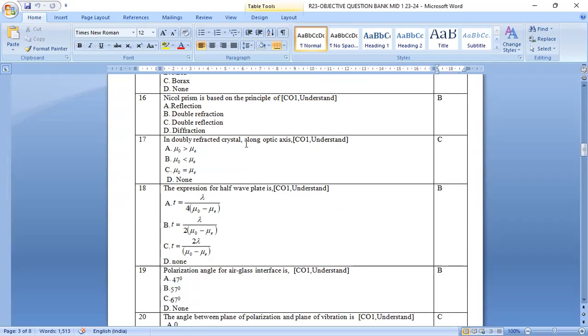In doubly refracted crystal, along the optic axis, option c is correct answer. That is, refractive index of the ordinary ray is equal to refractive index of extraordinary ray.